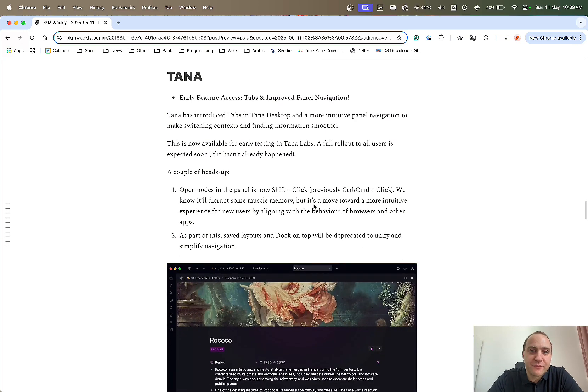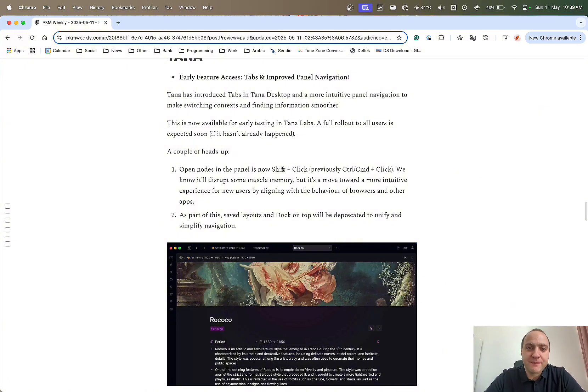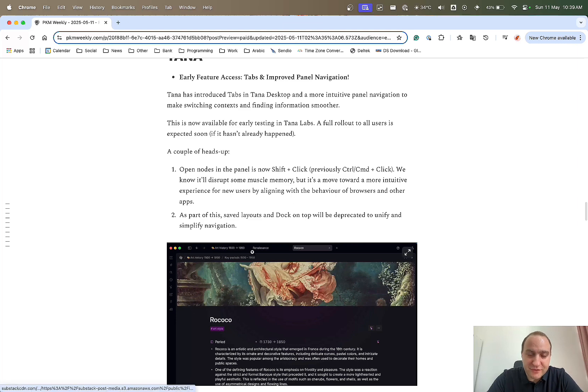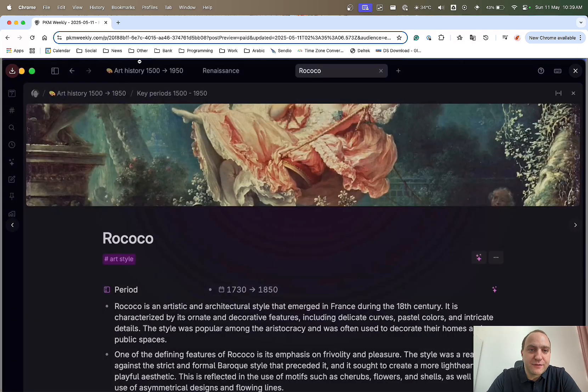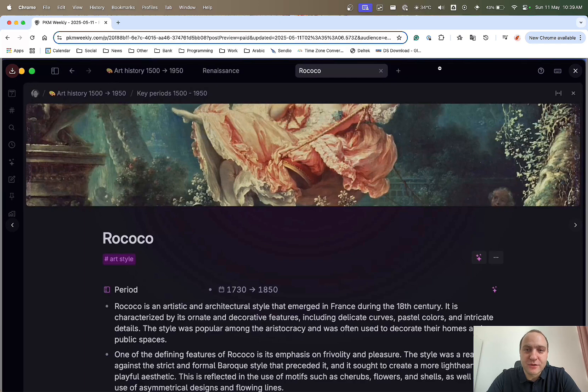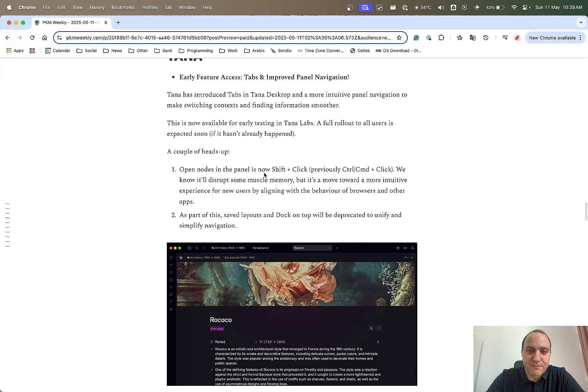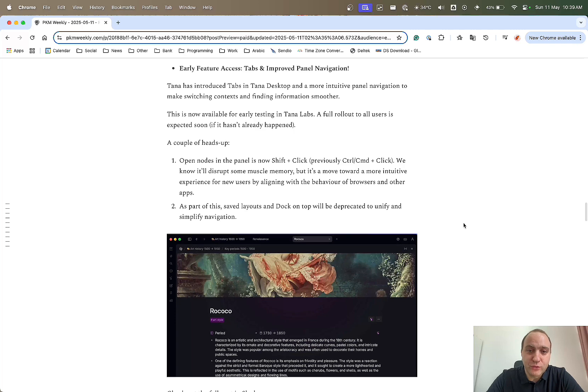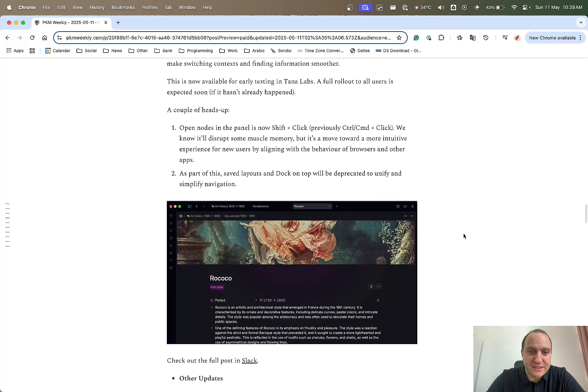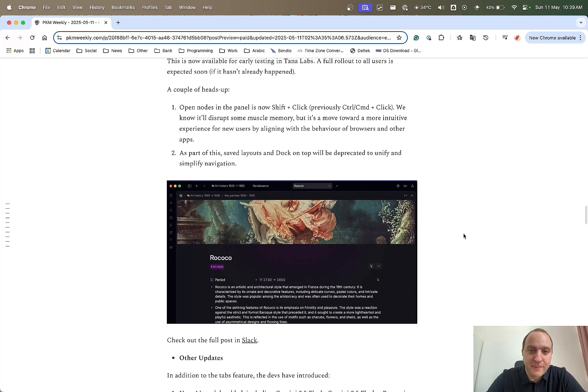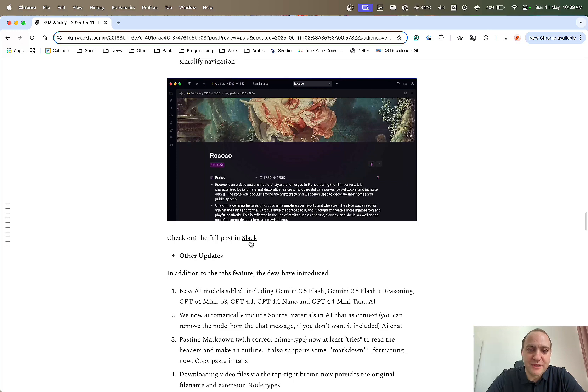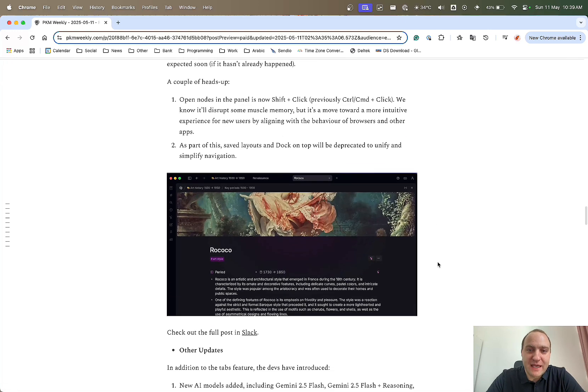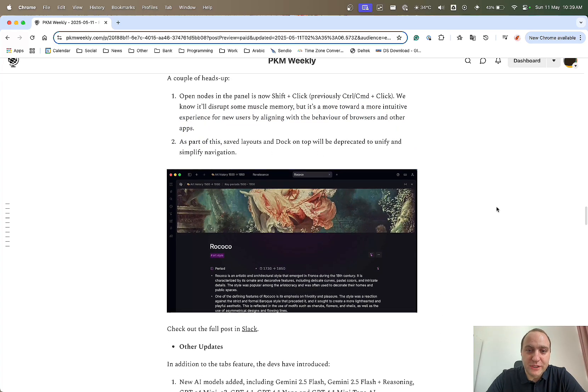Tana, they've released the early feature. It's now available to everyone or it should be if it isn't already which is basically tabs and improved navigation pane. You can basically see in the image here you've got different tabs available within Tana itself. So you can have a bit like the browser different tabs of what you're working on. There are a few things that it does tweak. Opening nodes in the panel is now shift plus click rather than command plus click. So a bit of muscle memory needs to be re-tweaked. Save layouts and docs will need to be depreciated to unify the simplified navigation. Hopefully that's not going to create too many headaches for everyone.